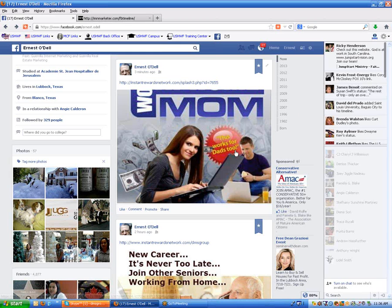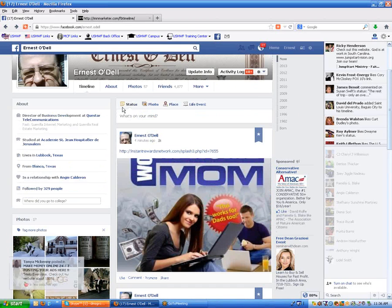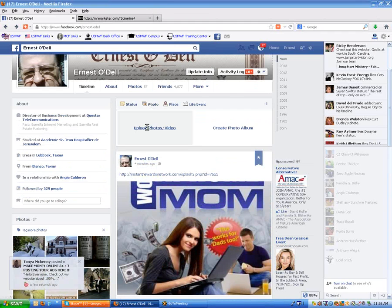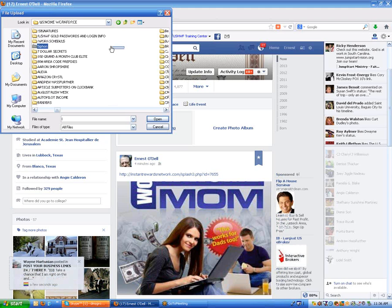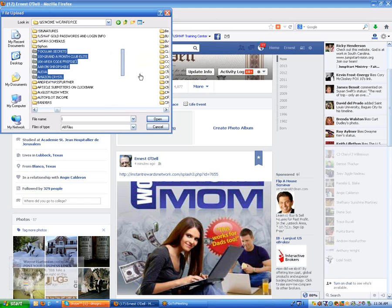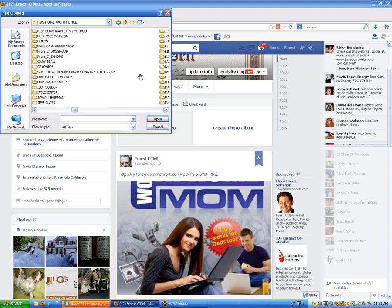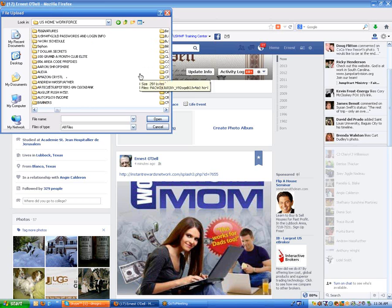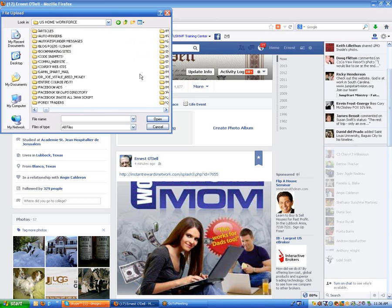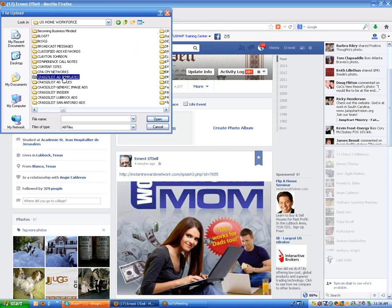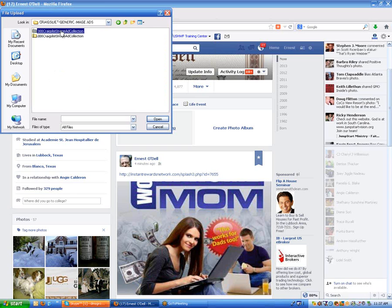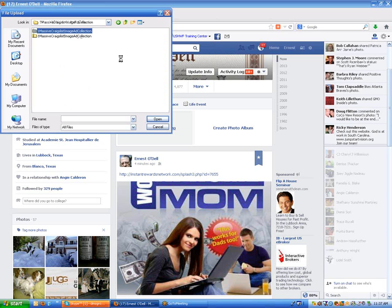So we've done this. If you want to come over here and post another photo, I've got some photos over in some of my generic Craigslist — let me find my Craigslist ad templates. Generic image ads — that's the one I'm looking for. Now I want to go to the folder where I've already expanded these.